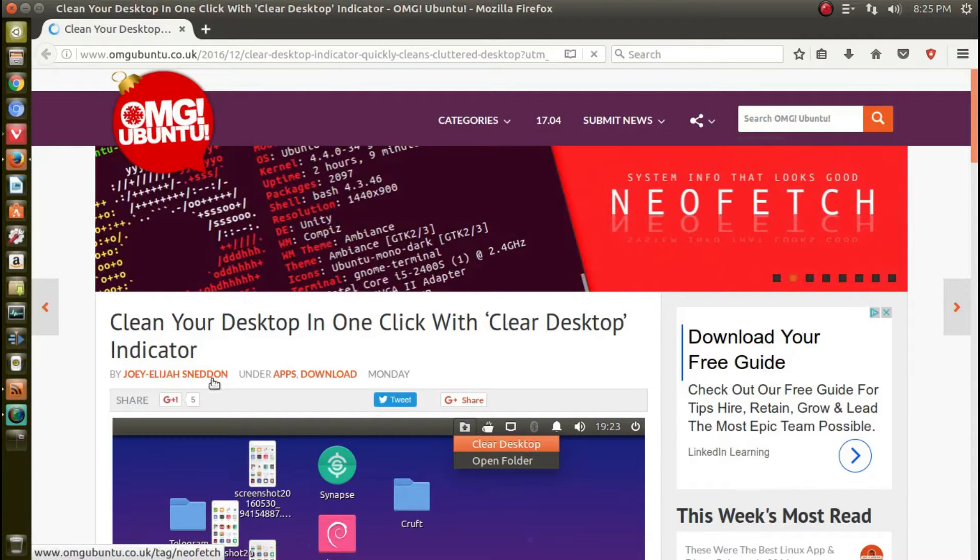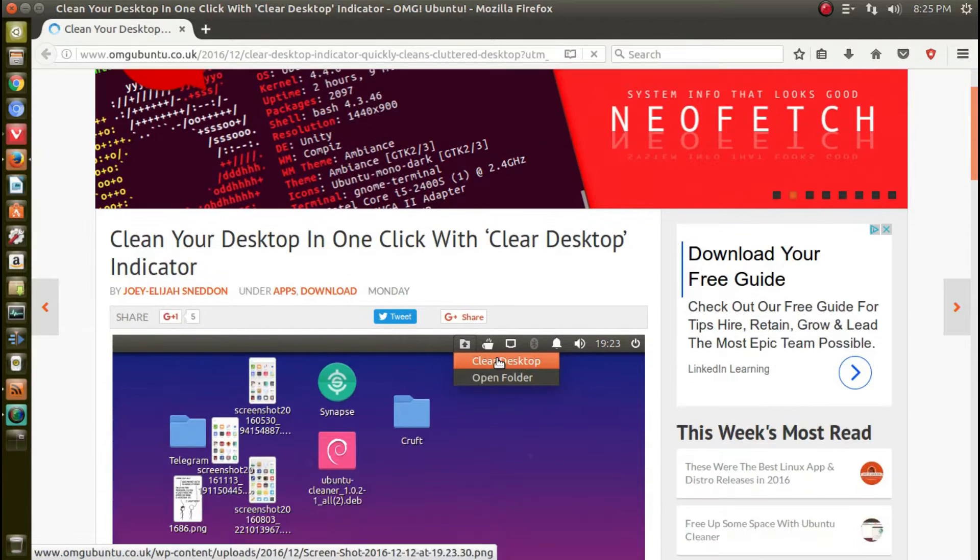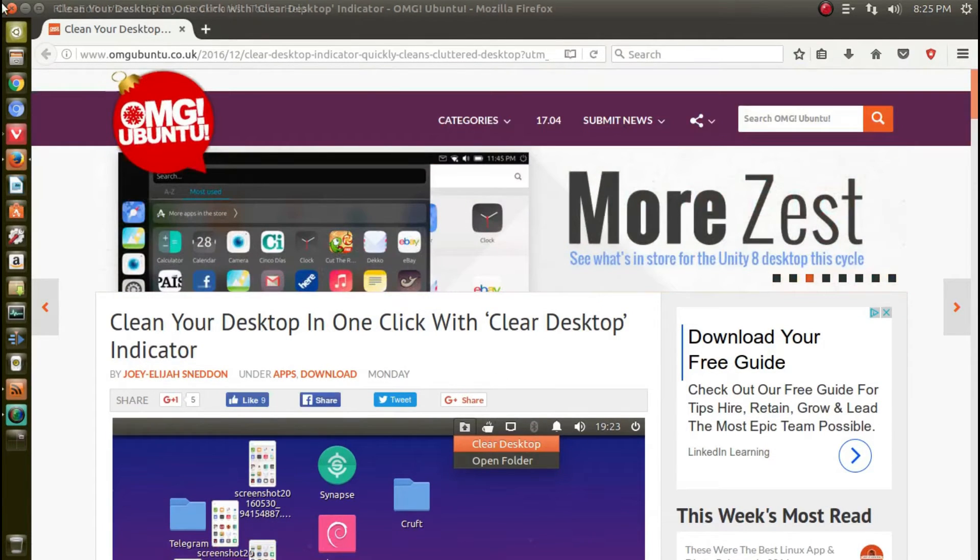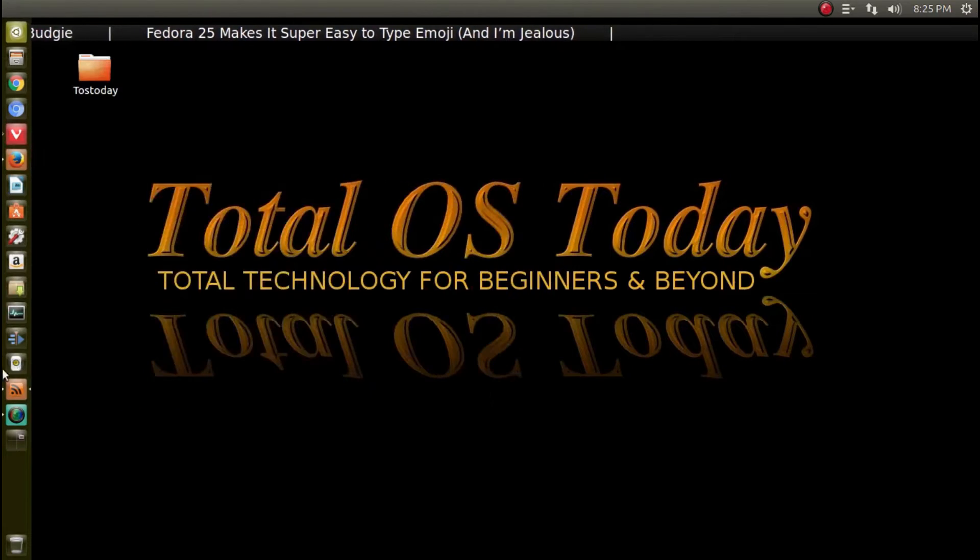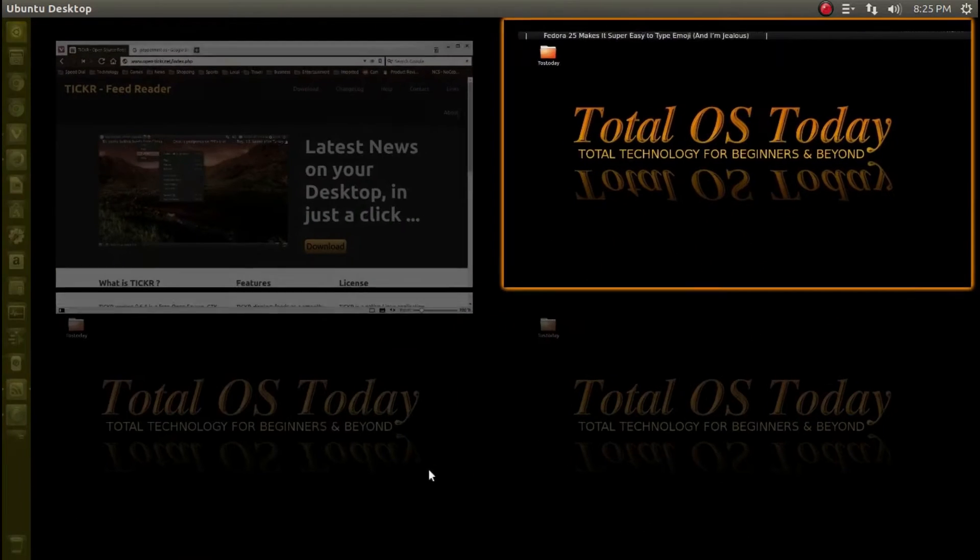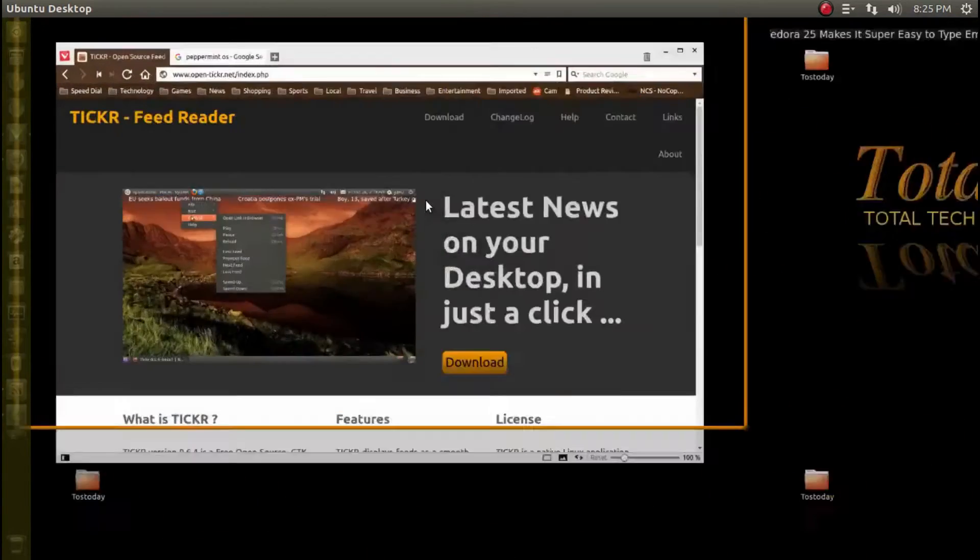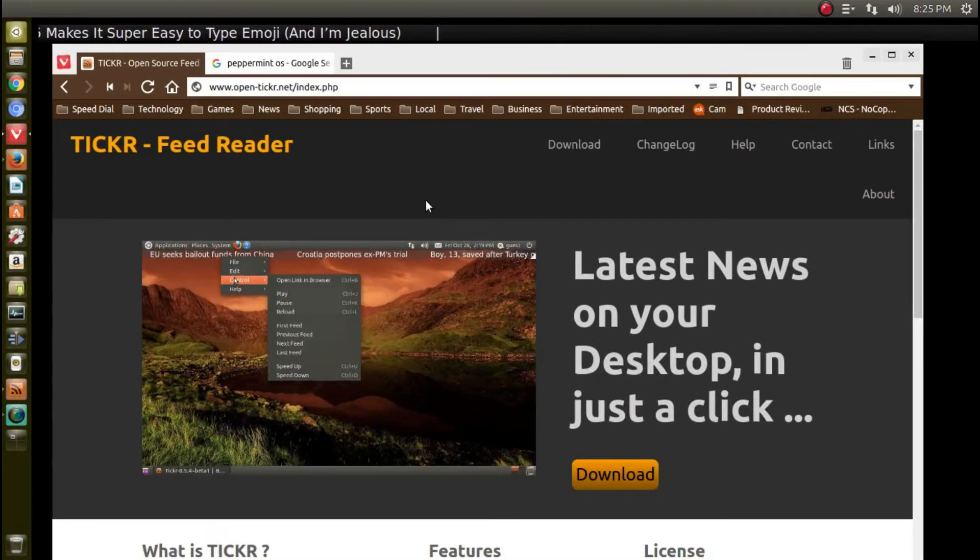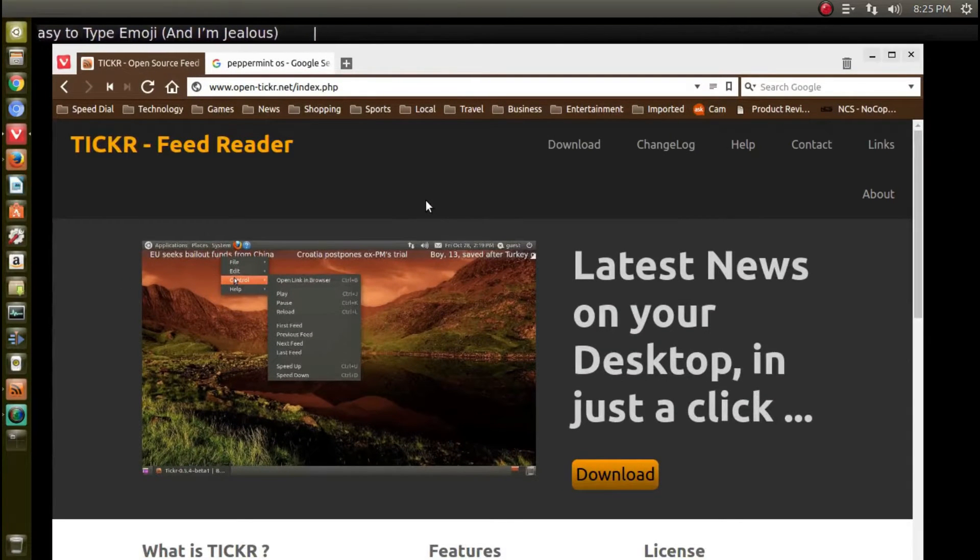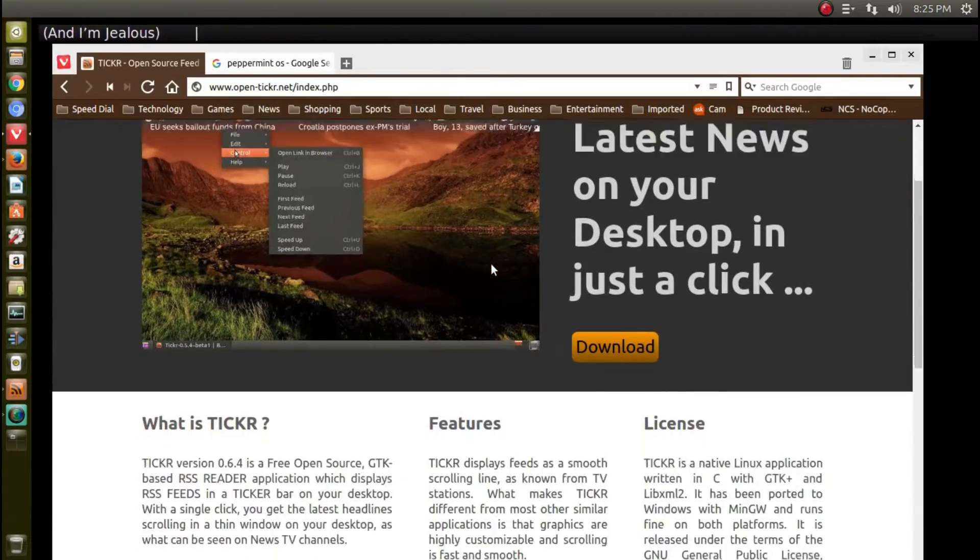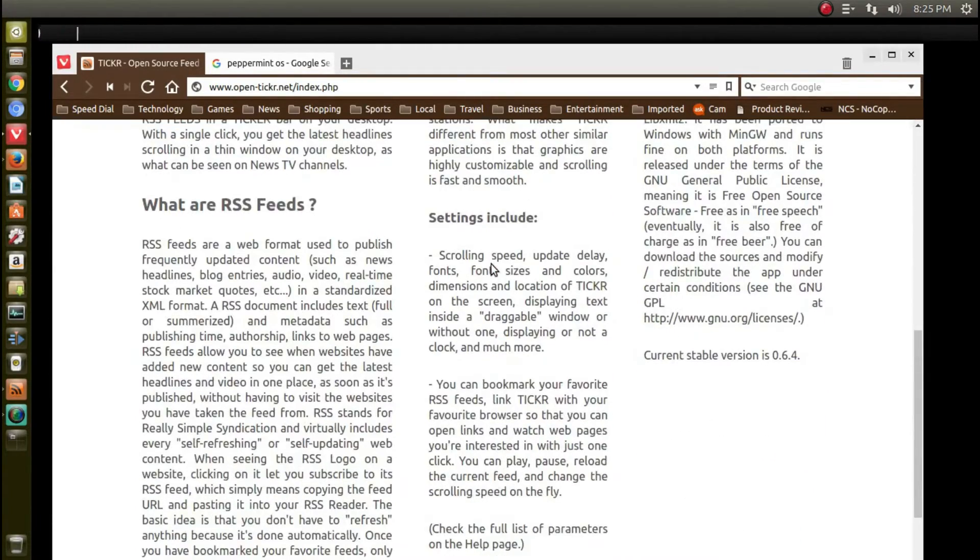OMG Ubuntu: 'Clean your desktop in one click with Clear Desktop Indicator.' Well, that sounds pretty handy. Let's take a look at Ticker real quick here. This is an RSS feed reader, and besides being available